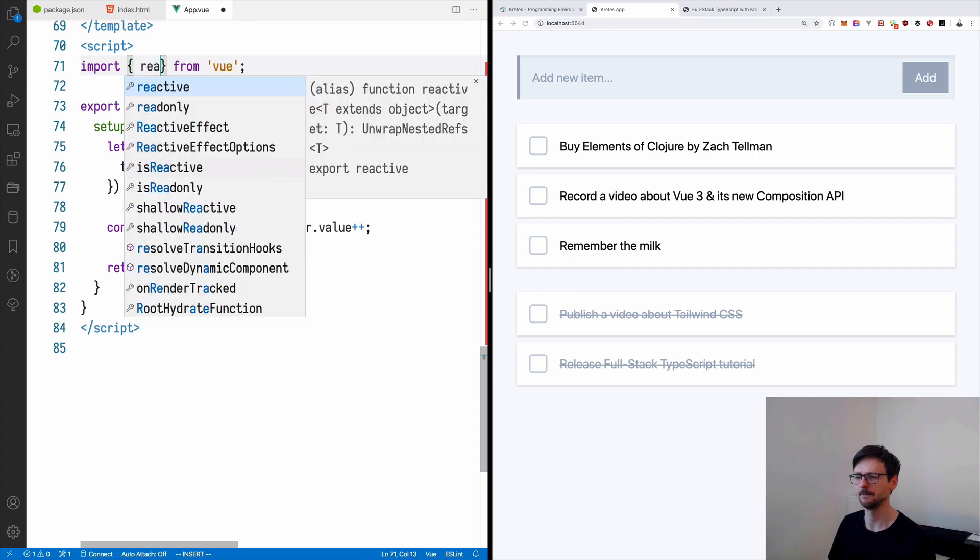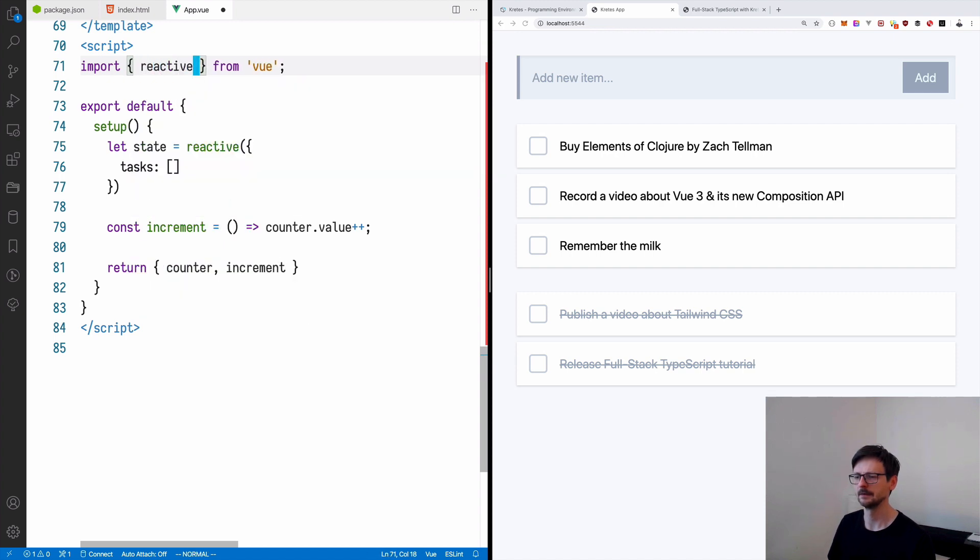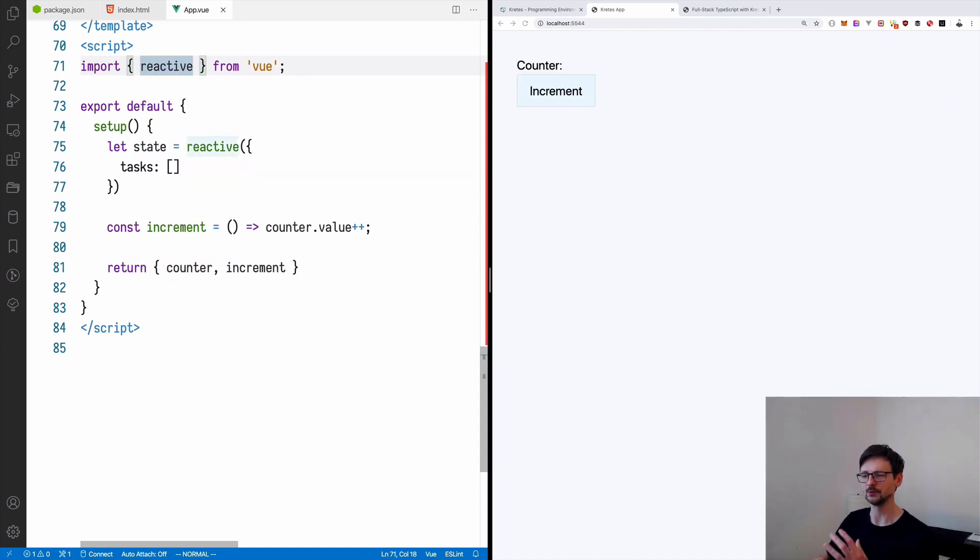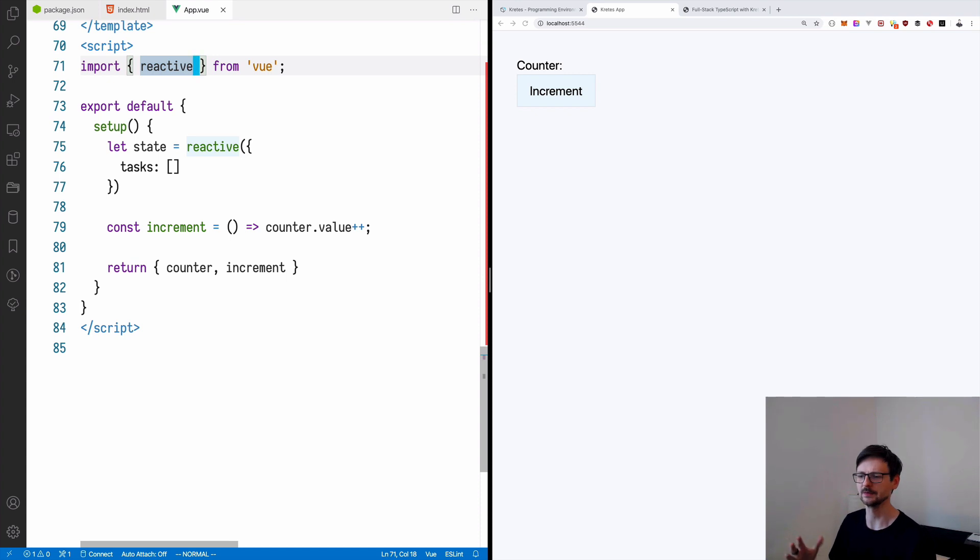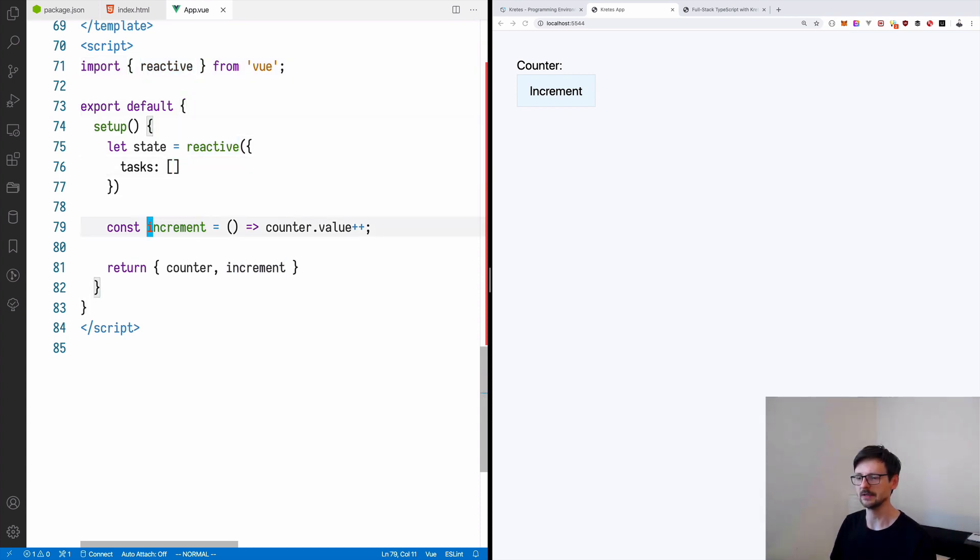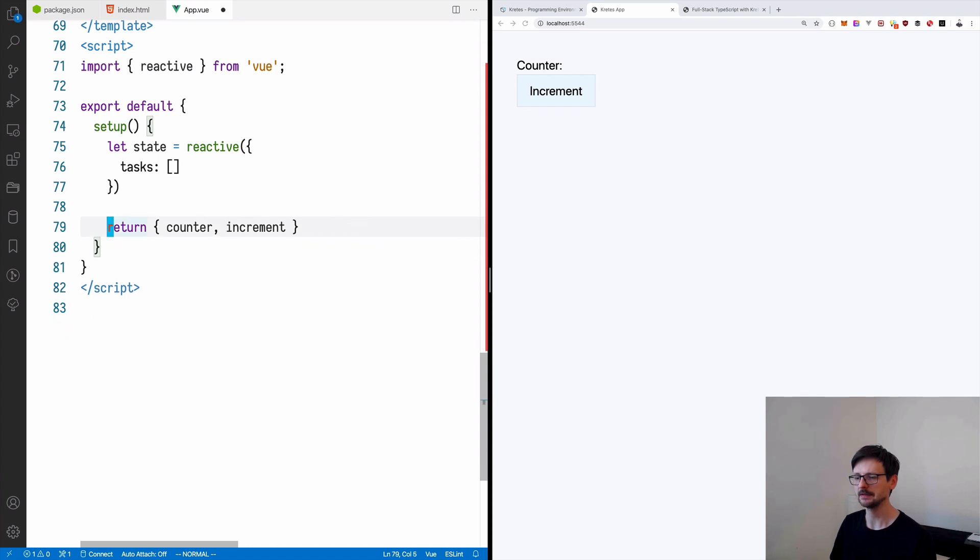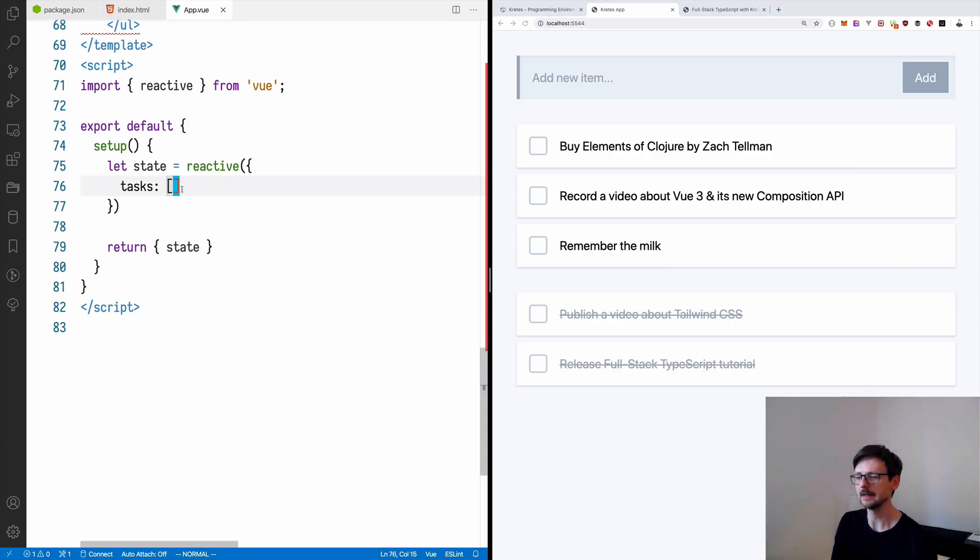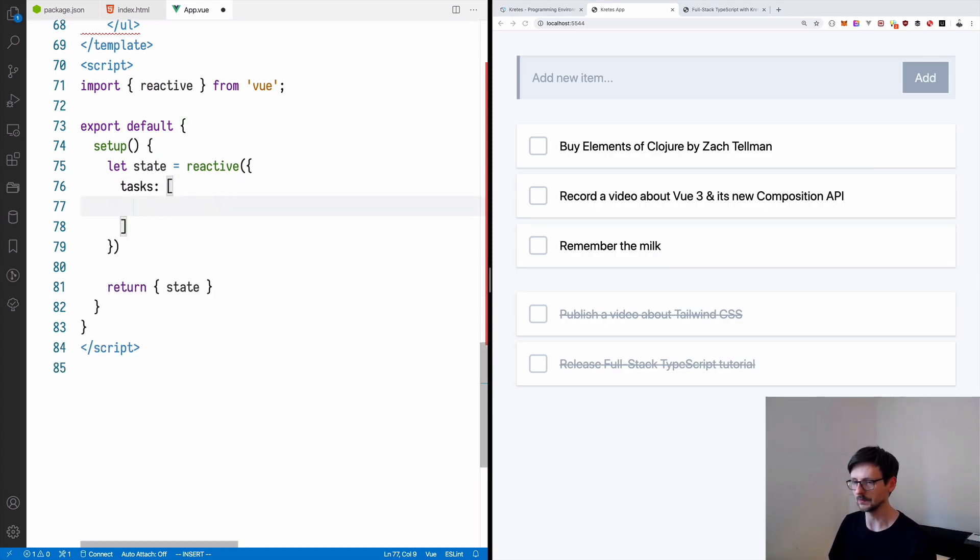We will need to use the reactive function instead of the ref function. I don't want to go into details how it's different. It doesn't really matter. You just need to use reactive in this specific case. So having that, let's export this. We will export the state and let's design the tasks.